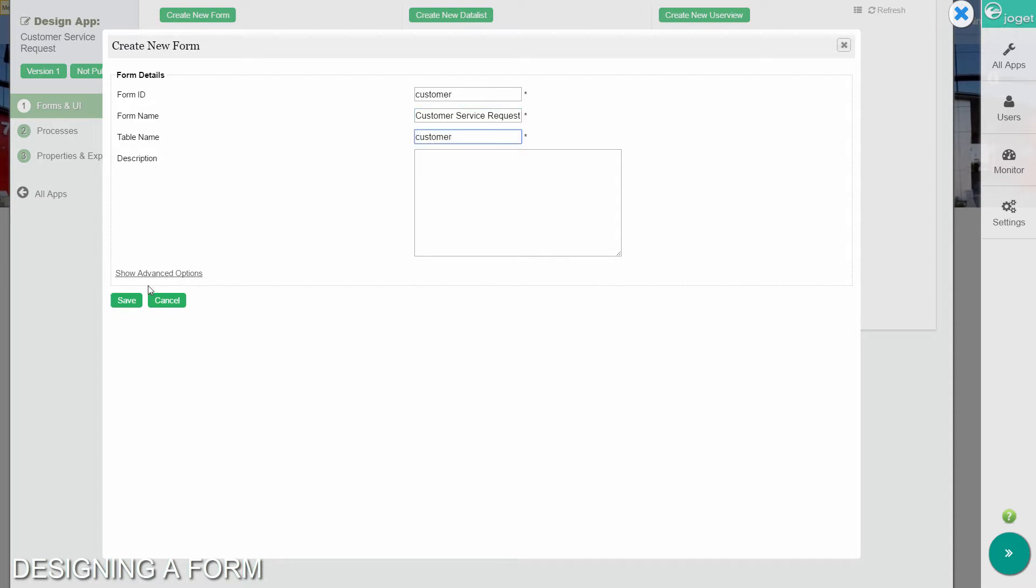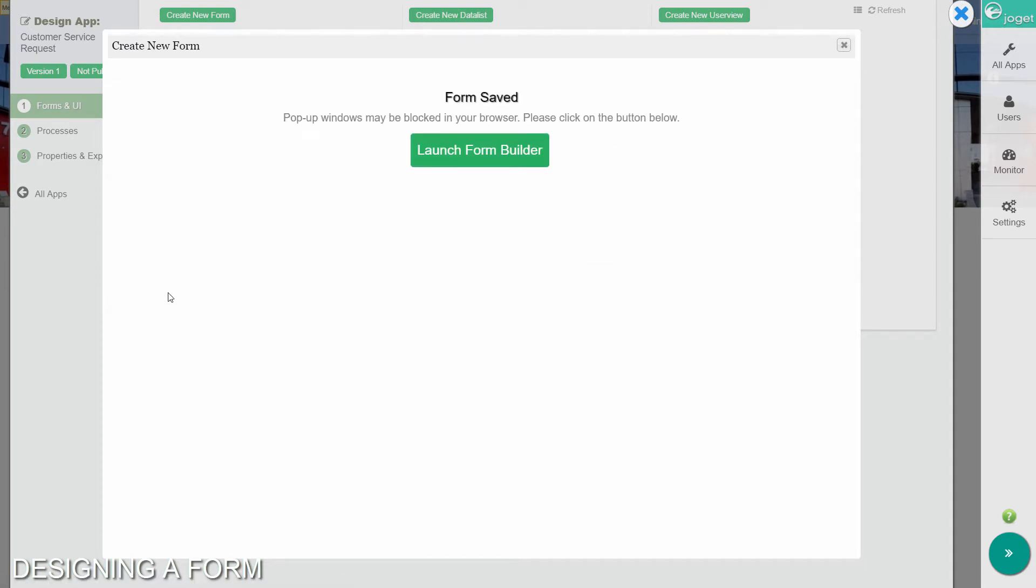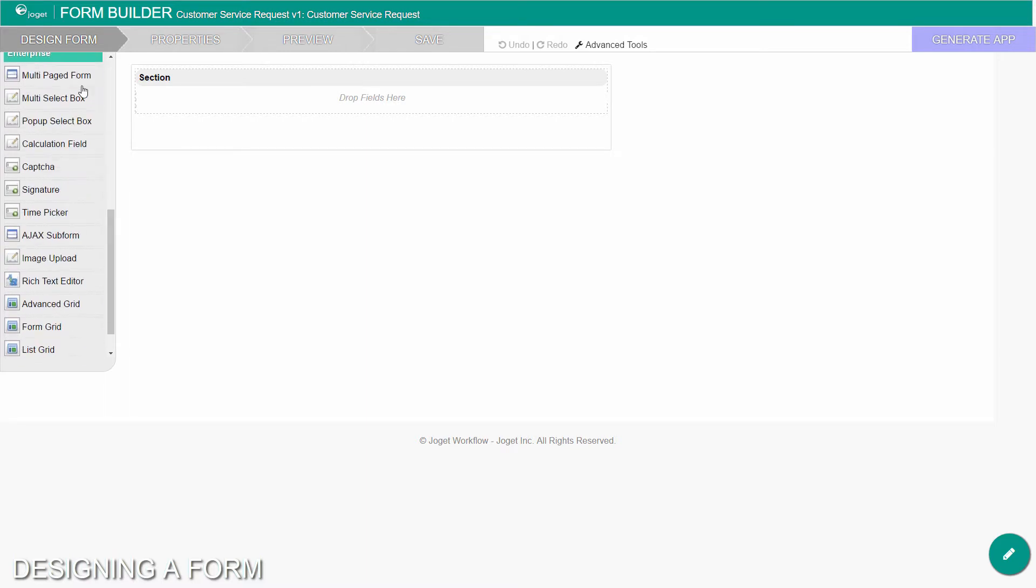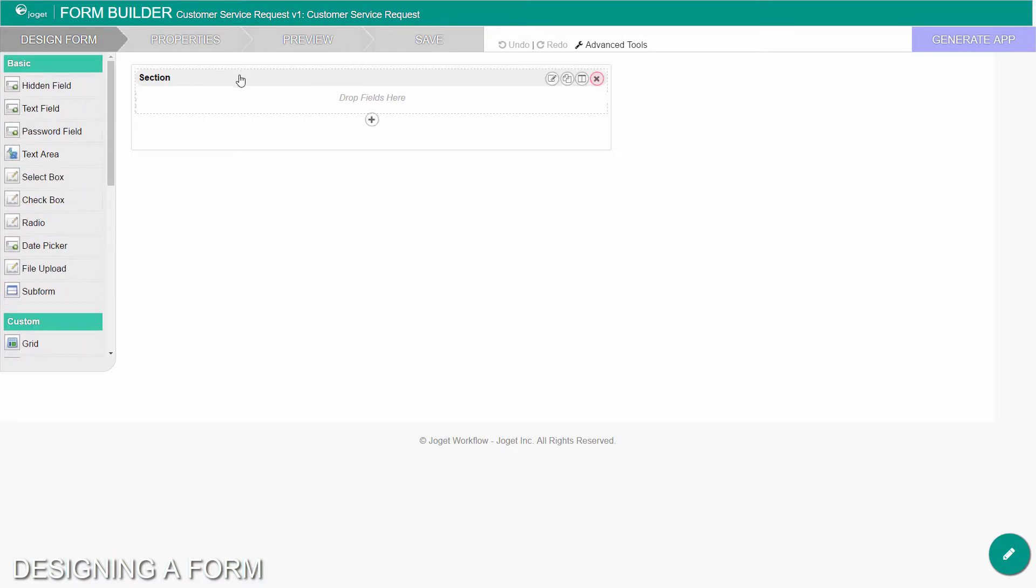Click on the button to launch the form builder in a new window. The first step in the form builder is the design form page. On the left is the palette containing available form elements. In the middle is the canvas containing one or more sections, and each section may contain one or more columns.